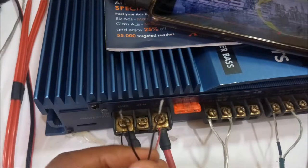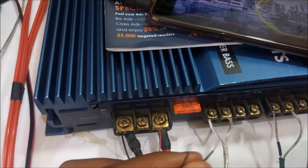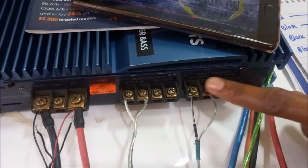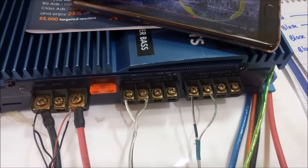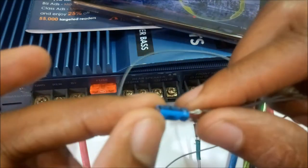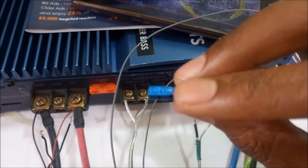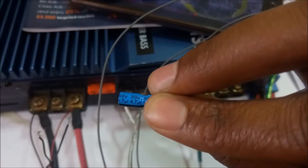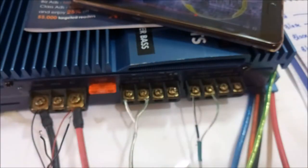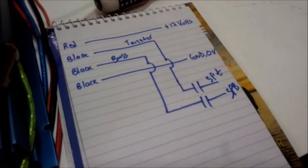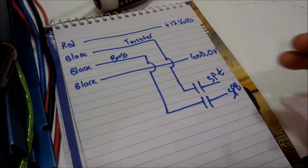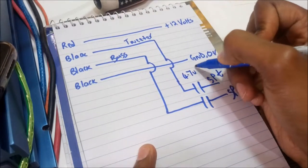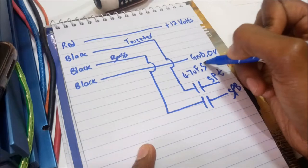Basically, disco lights. I can't connect it directly to my speaker lines since I don't want to damage my amplifier. So I used these small capacitors. This is 50 volts by 4.7 microfarads.